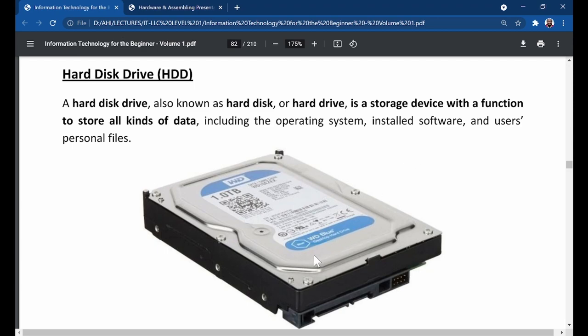This is how the hard drive looks, and it is inside the computer system. The one and only function of this hard drive is storage. This hard drive is what stores everything.